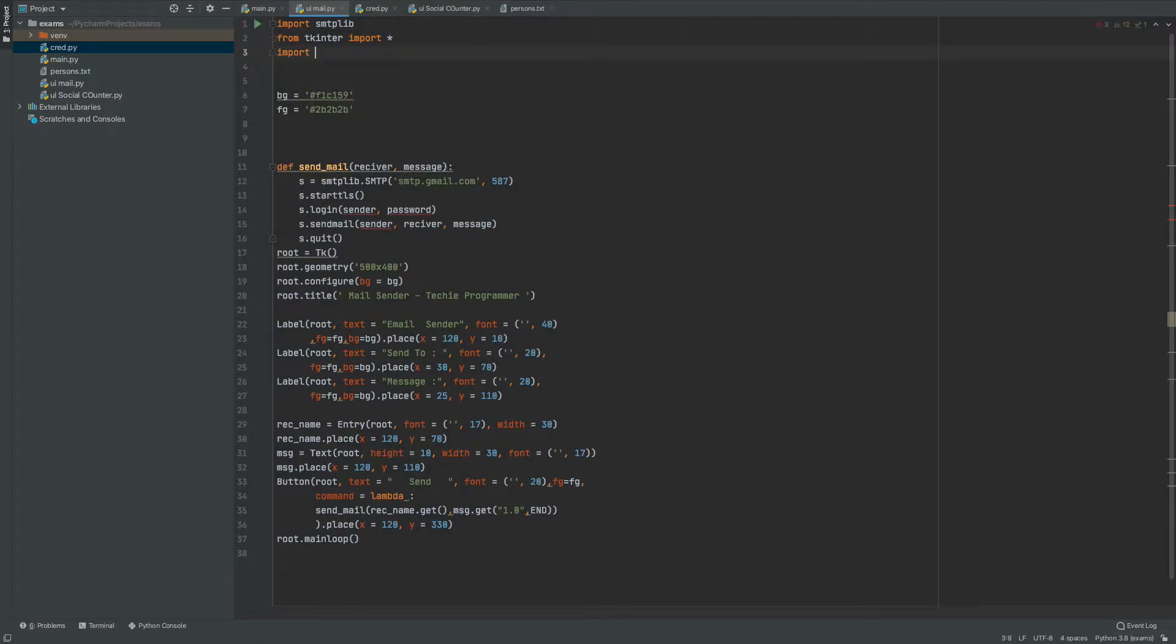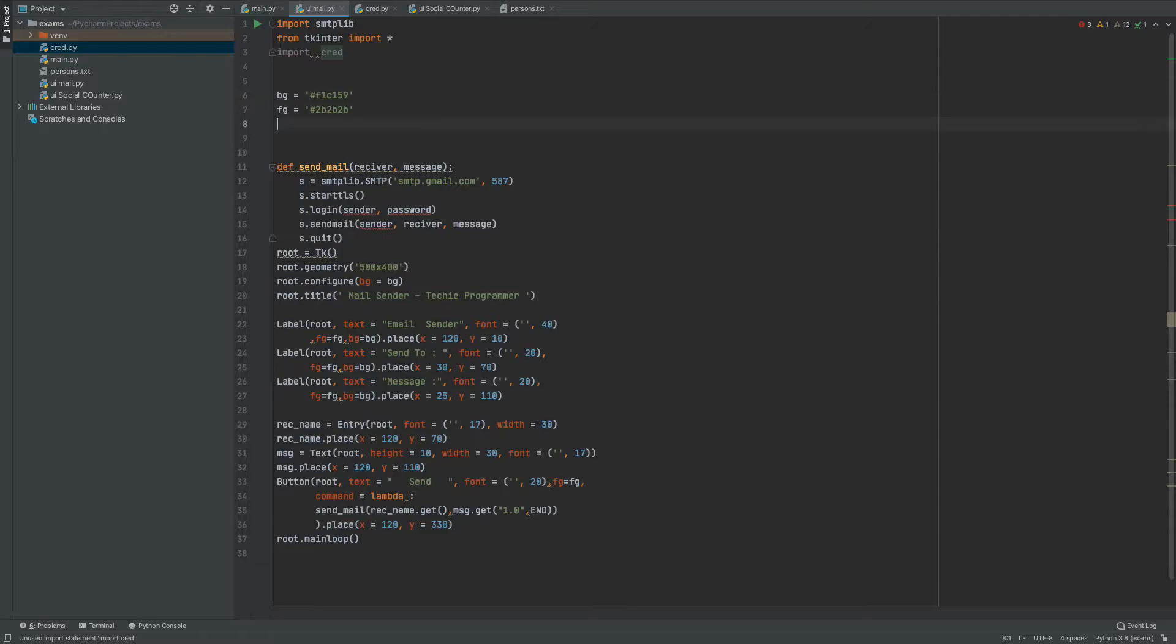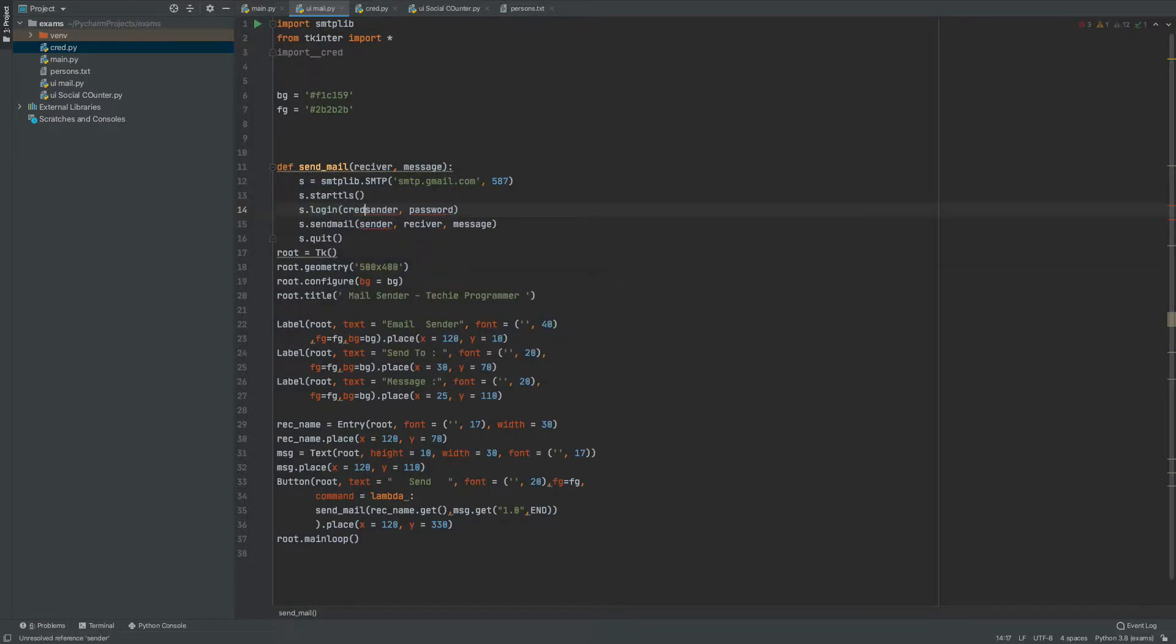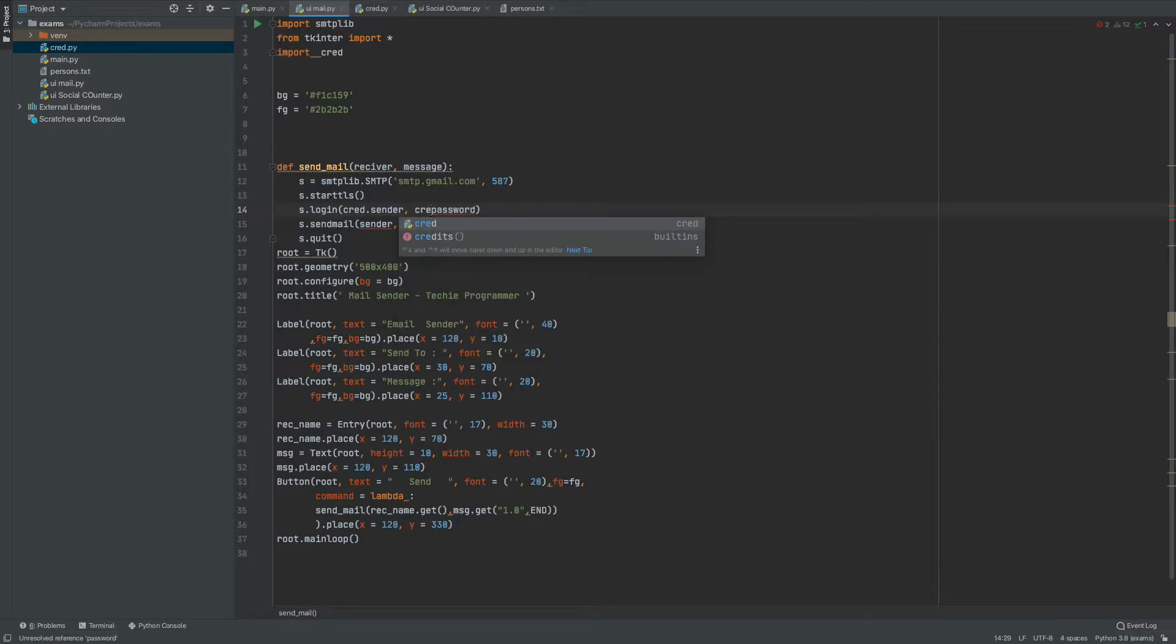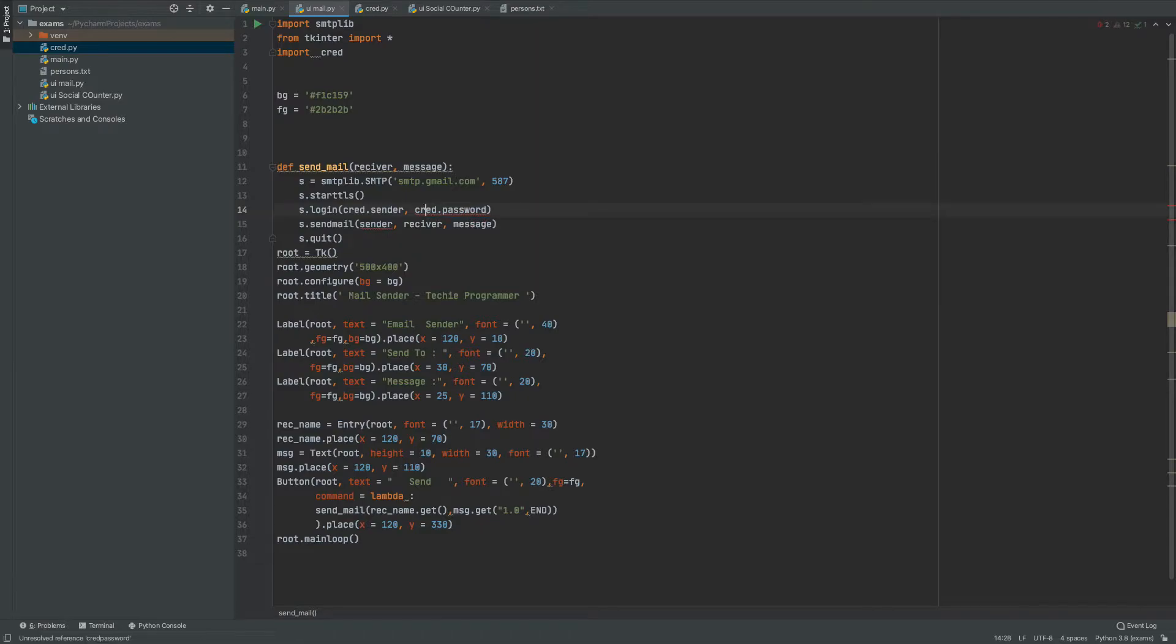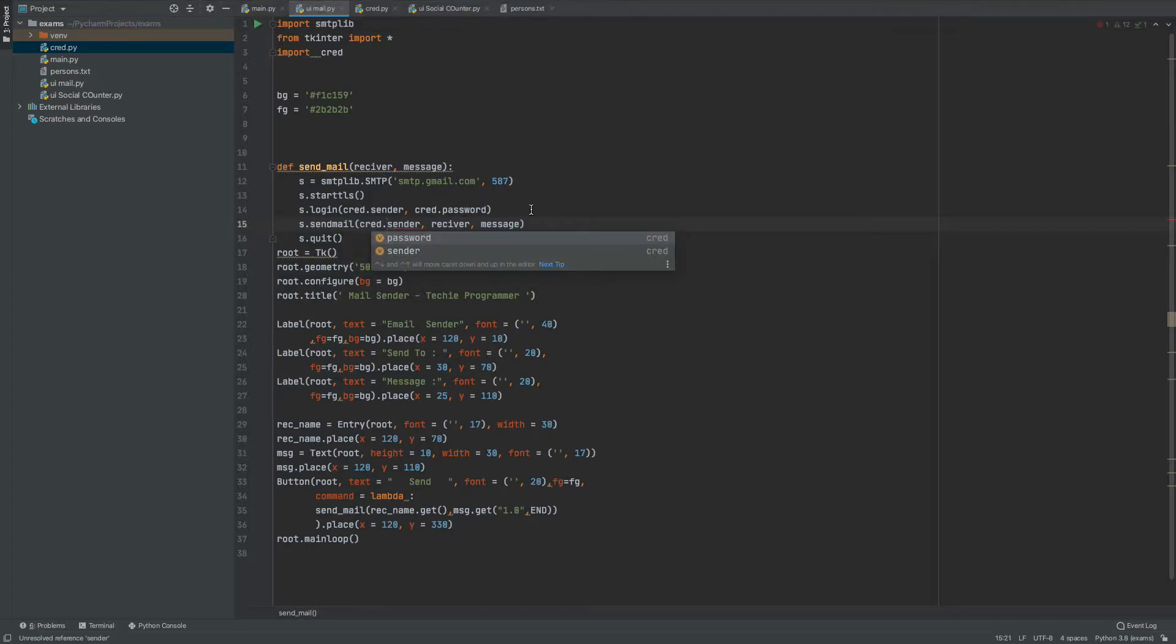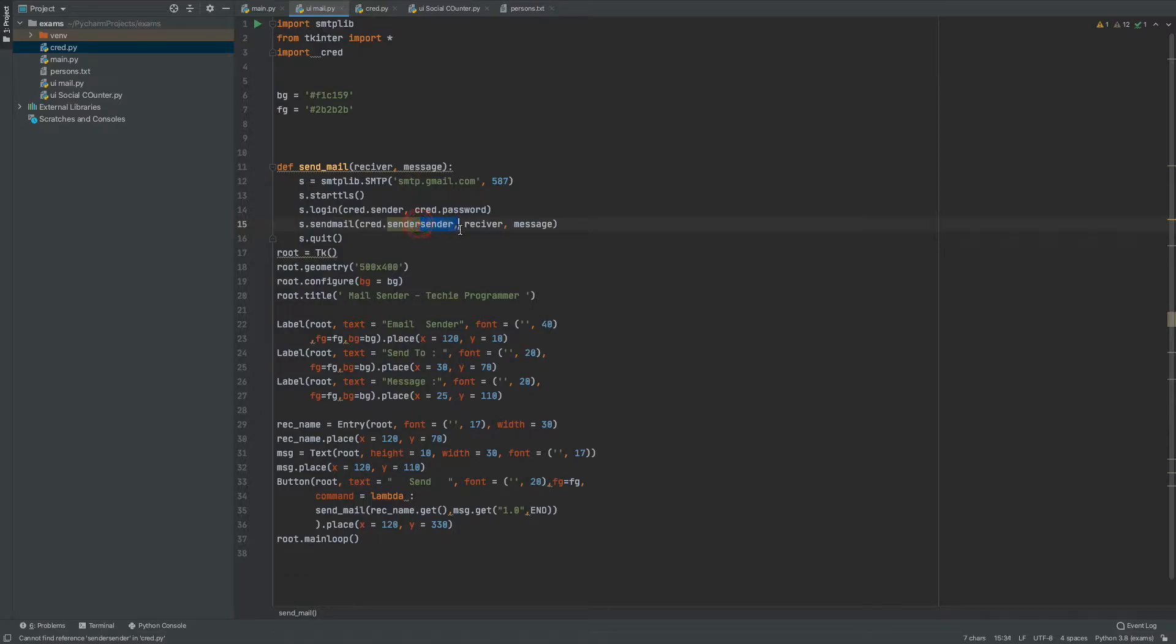So what I'll do is just import that stuff. Import scred and what I'm going to do is just come down here and say scred.sender and scred.password and let me just rename it here also. This is the final code.